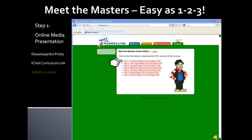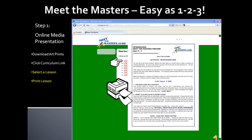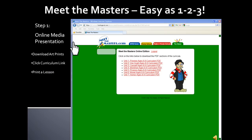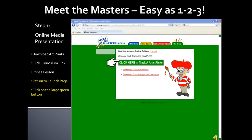Click on the unit lesson that you would like to work on and print the pages. After printing the lesson, return to the launch page by clicking your back browser button. Now, click the large green button to launch the artist's units for Step 1 of the program.